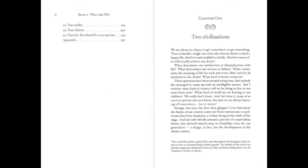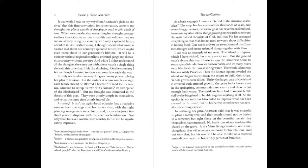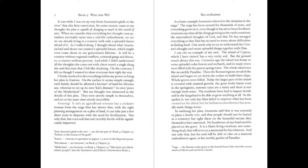It was while I was on my way from Anastasia's glade to the river that this firm conviction, for some reason, came to my thought. Her plan is capable of changing so much in this world of ours. When we consider that everything her thought conceptualizes inevitably turns into a real-life embodiment, we see we are living in a country with only a splendid future ahead of it. As I walked along, I thought about what Anastasia had said about our country's splendid future, which might even come about in our generation's lifetime. It will be a country without regional conflicts, criminal gangs, and diseases. A country without poverty. And while I didn't understand all the thoughts she came out with, there wasn't a single thing she said this time that I felt like doubting. On the contrary, I felt as though I wanted to show everyone how right she was.